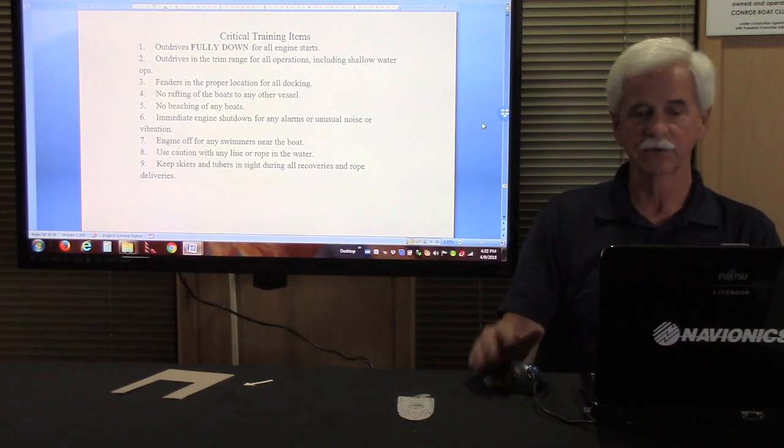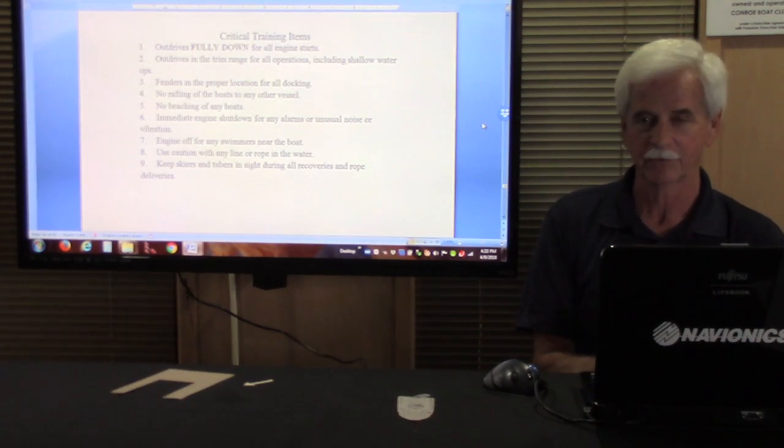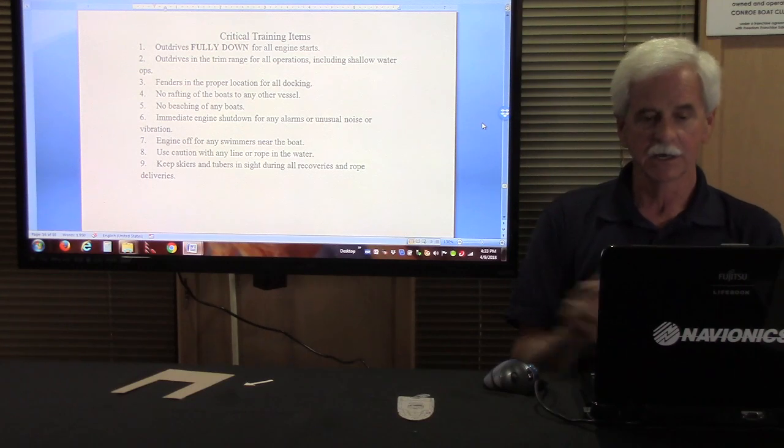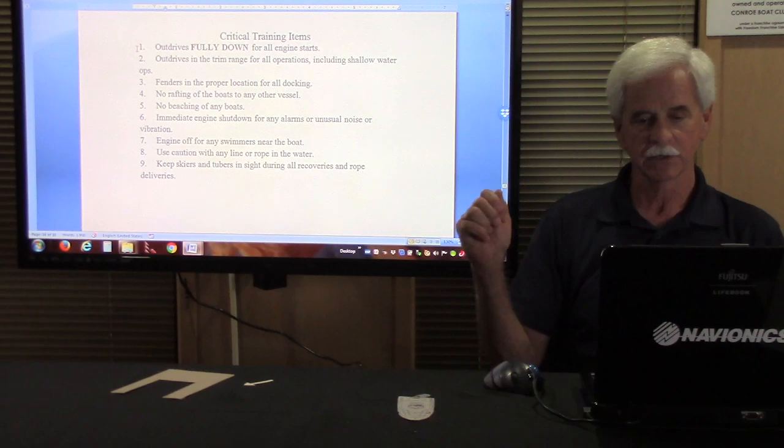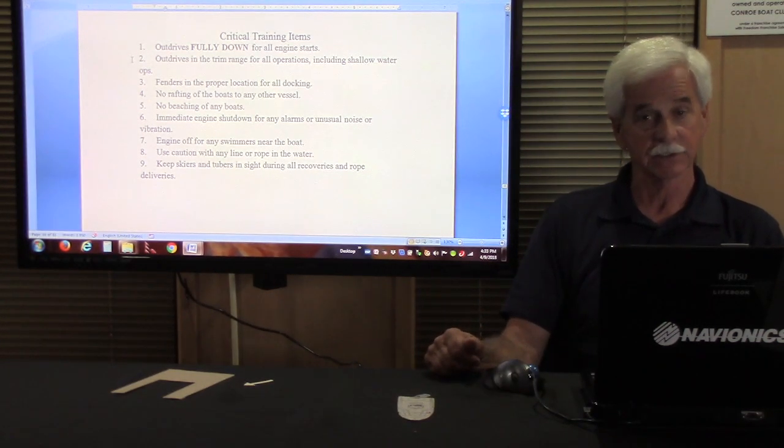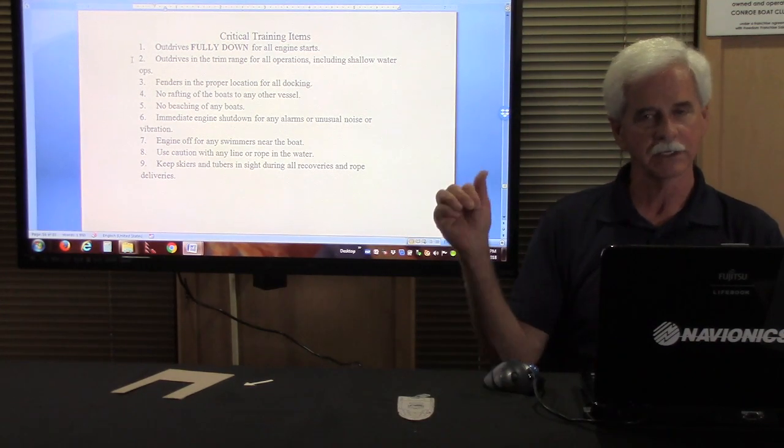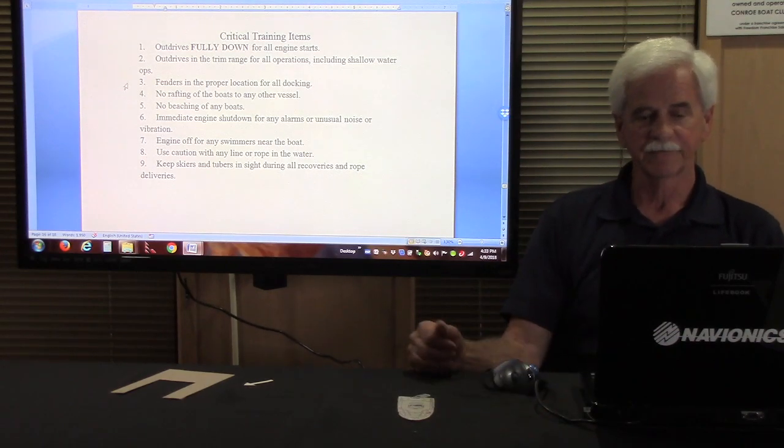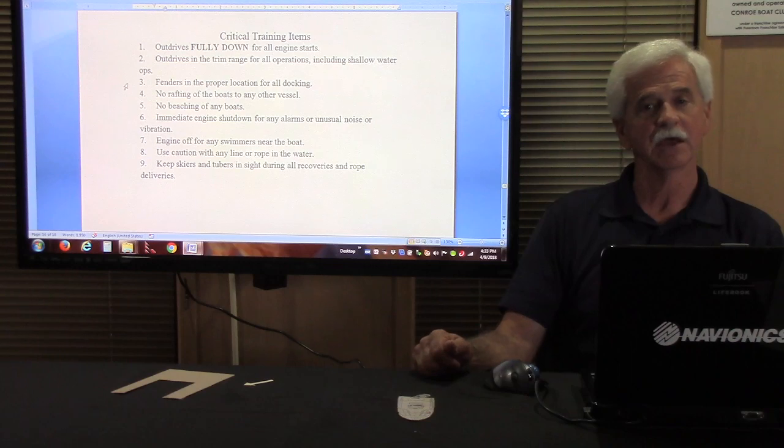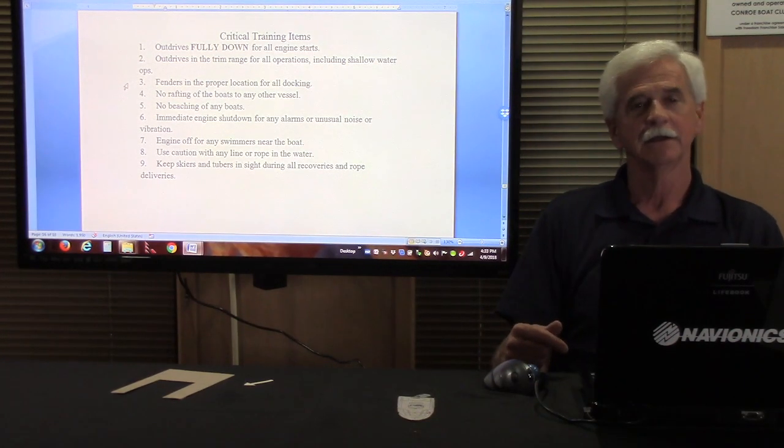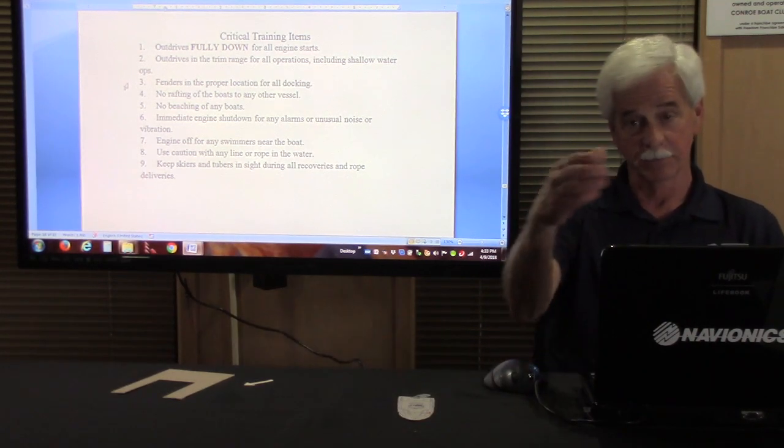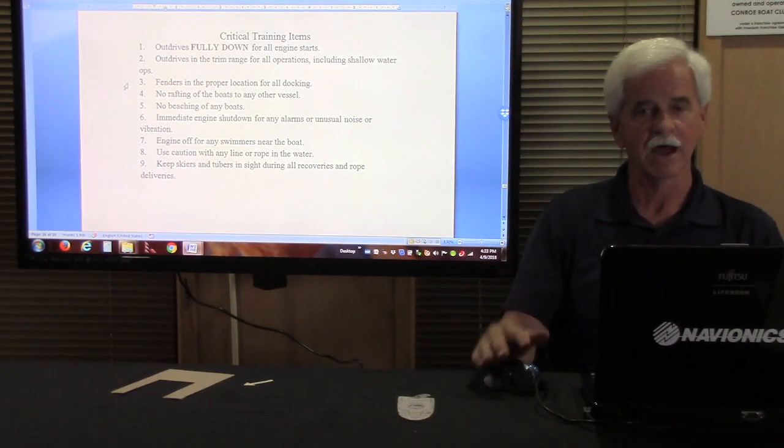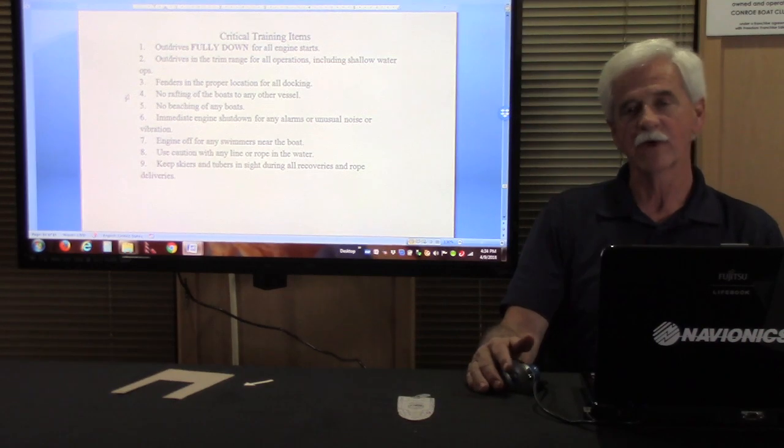The only other thing we have to do is to cover a repeat of our critical training items. Critical training items are outdrives fully down for all engine starts. Outdrives in the trim range for all operations, including shallow water operations and for an inboard outboard. It is that long three second count, the maximum you can go up. We want fenders in the proper location for all docking. That means that they are not airbags sitting in the boat. They are fenders when they are between the boat and the dock. And that means that they are on the right side of the boat, in the right position on the boat, and at the right height for different levels of docks. We are not going to allow any rafting of our boats, no tying the boats up together.